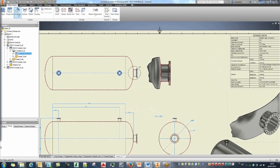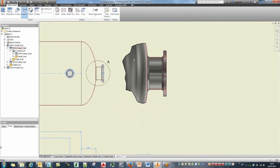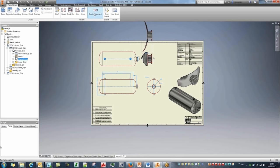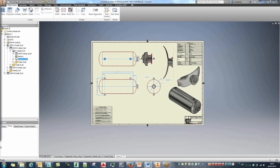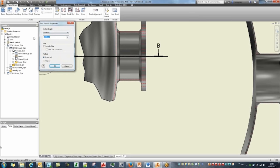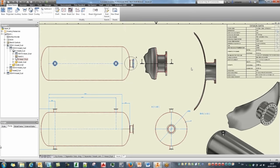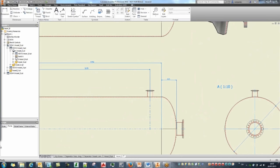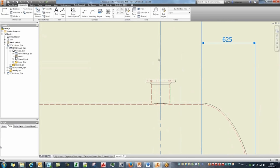We can create section views. I'll click Section View, click on a view, create a centerline, and continue placing it. I can bring the alignment to move it forward — these are live sections so they can be moved. I can edit section properties and set the distance to 275 millimeters, which automatically updates the section view. Let me also place a dimension for the nozzle.